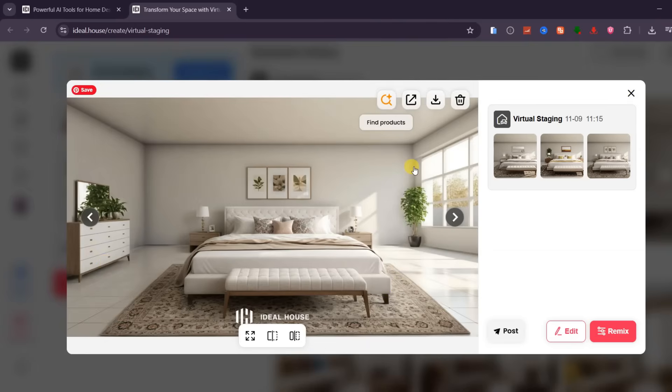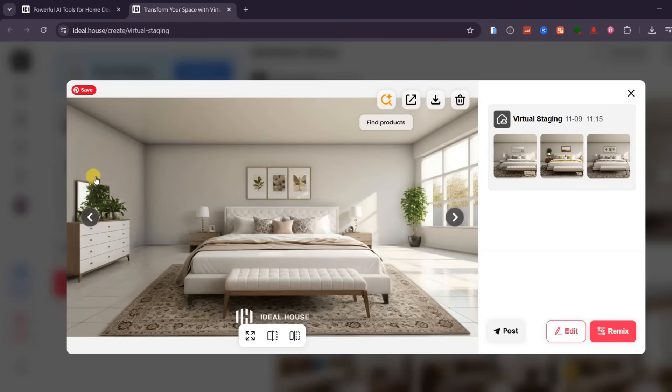This feature is ideal for interior designers creating layout previews, homeowners planning a new setup before buying furniture, or real estate agents showcasing staged rooms to clients. It's an effortless way to visualize your perfect space before making any real changes.